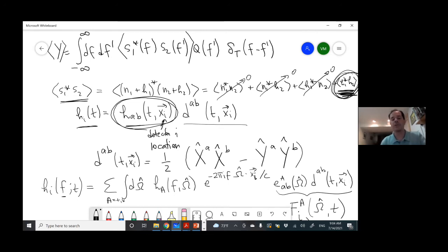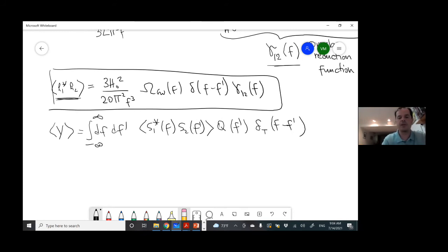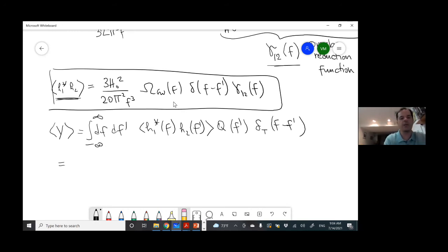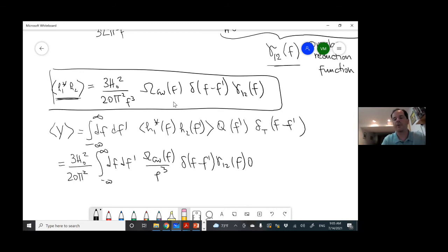A student asks: while calculating sigma_y squared, you neglected the second term — but you're saying the expectation value represents the signal contribution, so how do we interpret the expectation value of y squared as the noise? The answer is: we should write S1 and S2 everywhere, not just N. When we expand each S as N plus H, there will be many terms. Terms correlating N and H will go to zero. Terms with odd powers of N will also average to zero. The only surviving term when the signal is much smaller than the noise is the one with all four N's, since the noise has much larger power than H. Thanks for raising that — I should have been more careful and written S1 and S2 instead of N1 and N2.